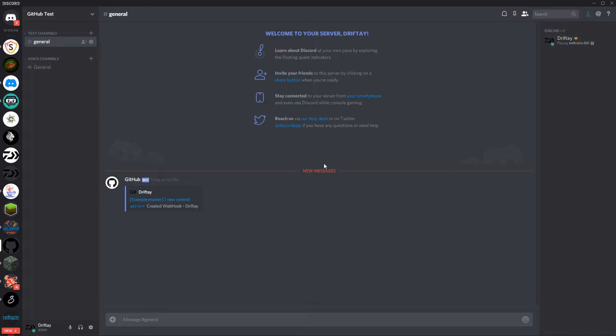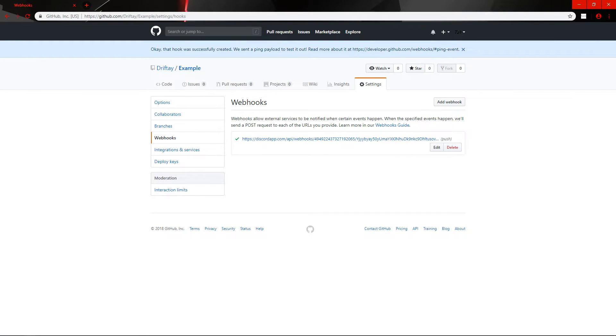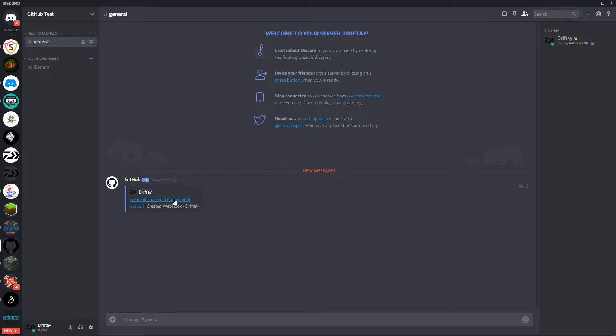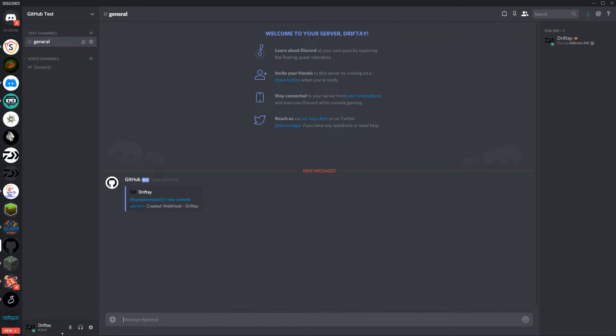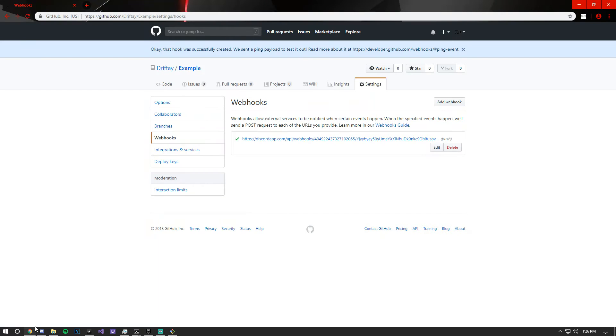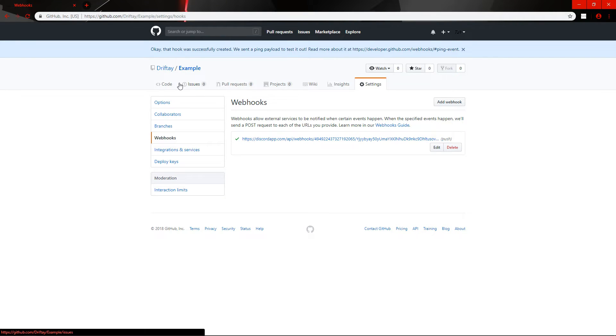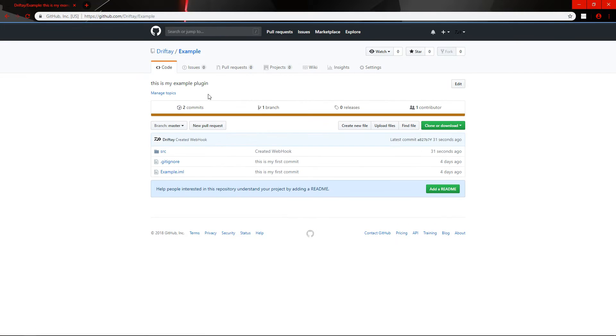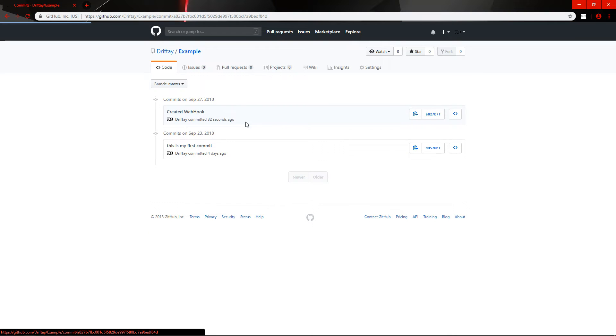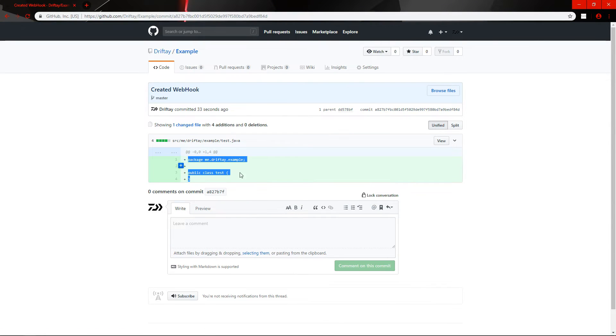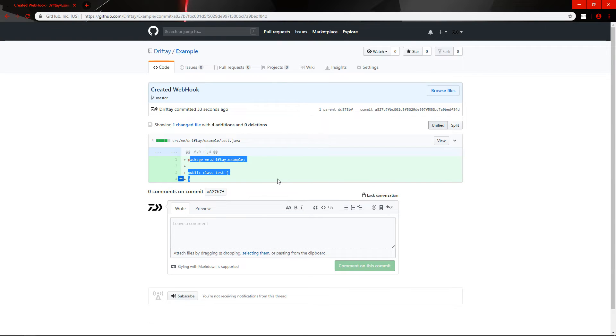And you can open it. This is the commit, it would link you to right here, shows that you created your class test. Oh yeah that's right, it ignores comments. But yeah, that's how you create a webhook.